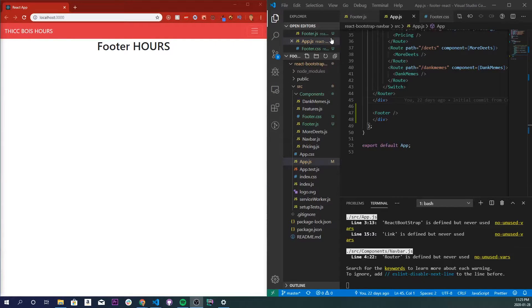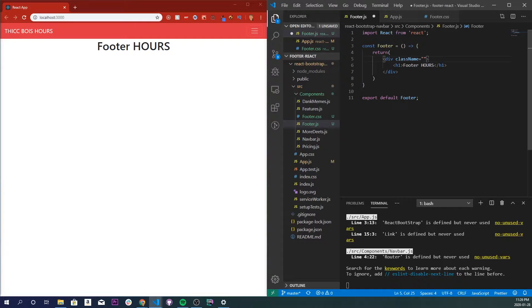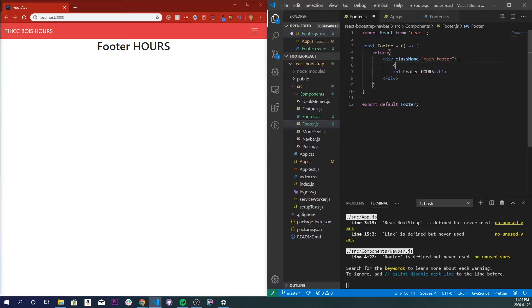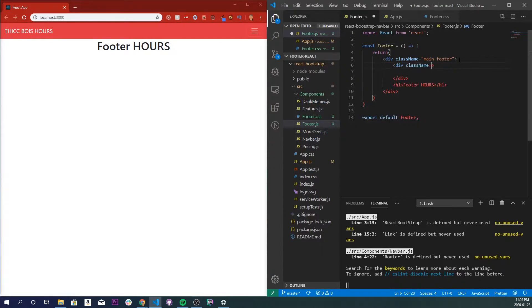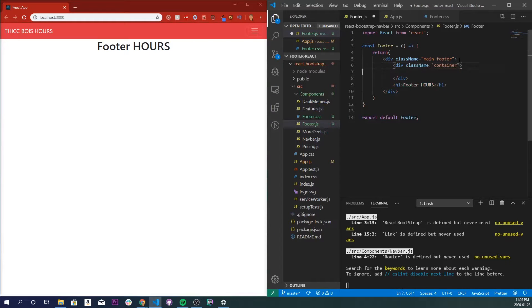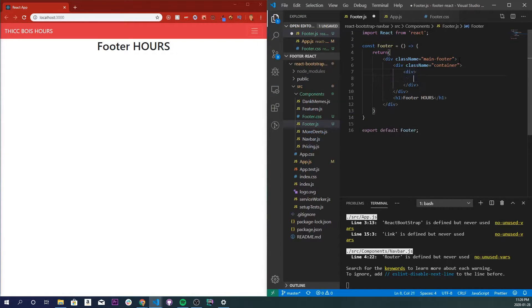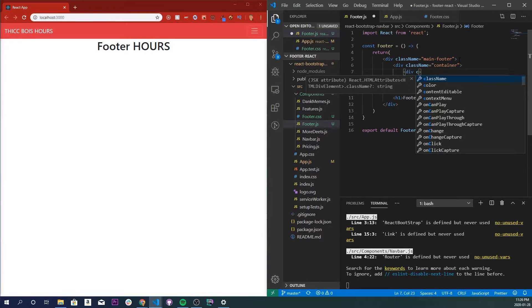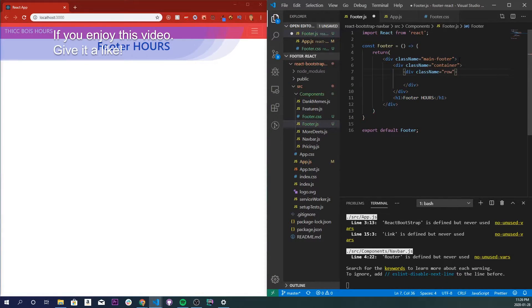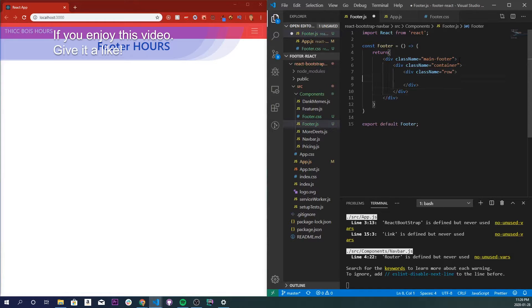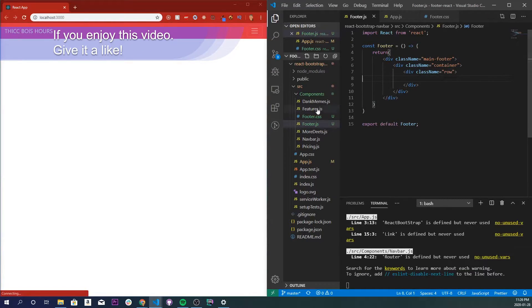Let's go back into our footer.js file, and I'm going to edit our class name app to be main footer. I'm going to create another div inside of here and give it a class name of container, and inside of here I'll make another div called row. There we go, and I'm just going to get rid of this, save it. Nothing should appear which is fine.